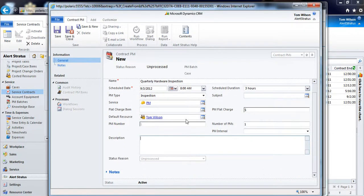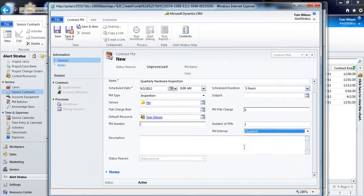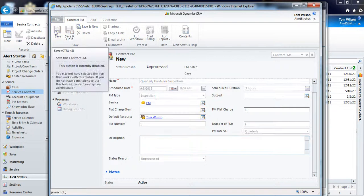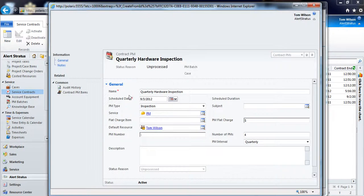And then next I'm going to put in my quantity. So I'm going to select this to be a quarterly preventive maintenance interval, and I'll select that we're going to be doing four of these individual appointments over the year. I can enter a description, and the last step will be to save this.